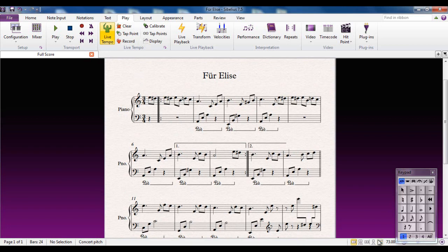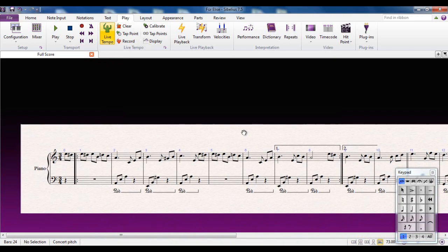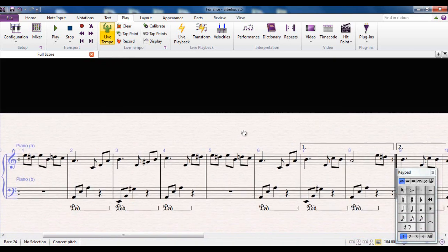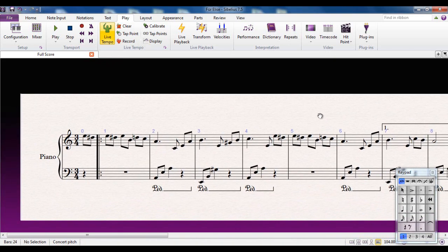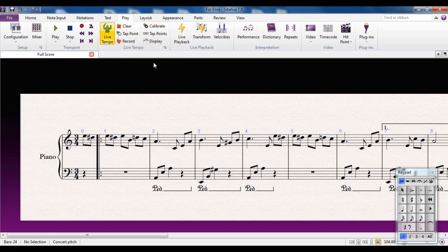To get the benefits of Live Tempo, you want to get into Panorama mode, so I'm going to click this button here. It puts in Panorama, and I'll just zoom in so you can see what's happening. I'm on the Play tab, and I'm looking at the Live Tempo area here, this group here.